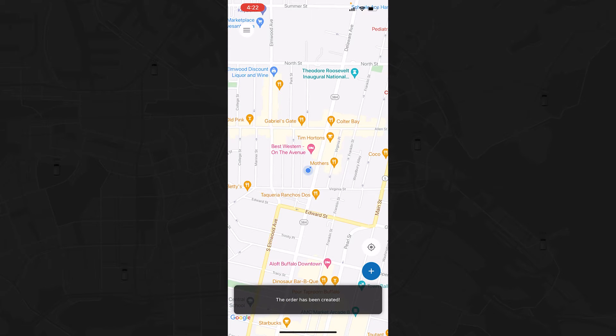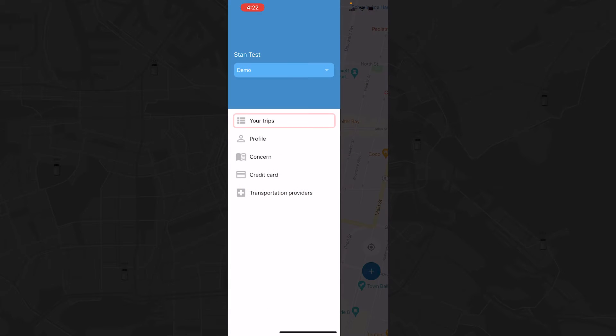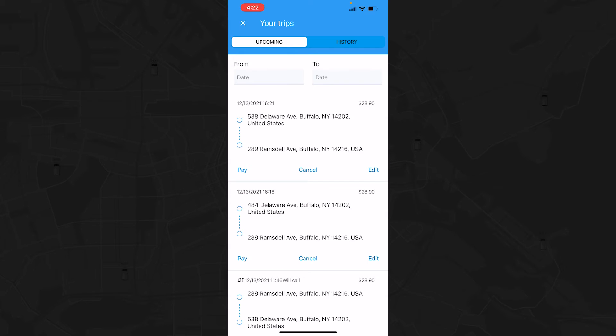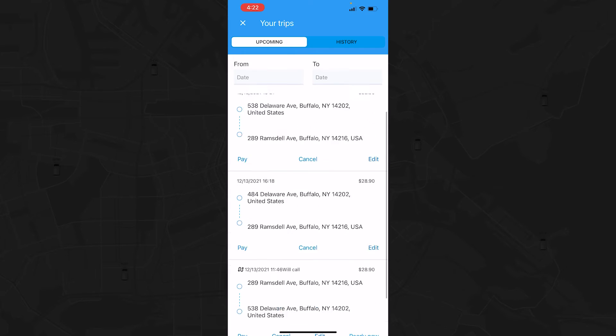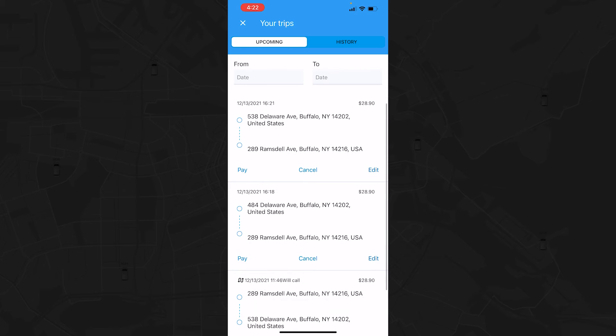To view all your upcoming trips, click on Your Trips in the sidebar. The icons next to the trips will show if it is a will call or return trip.